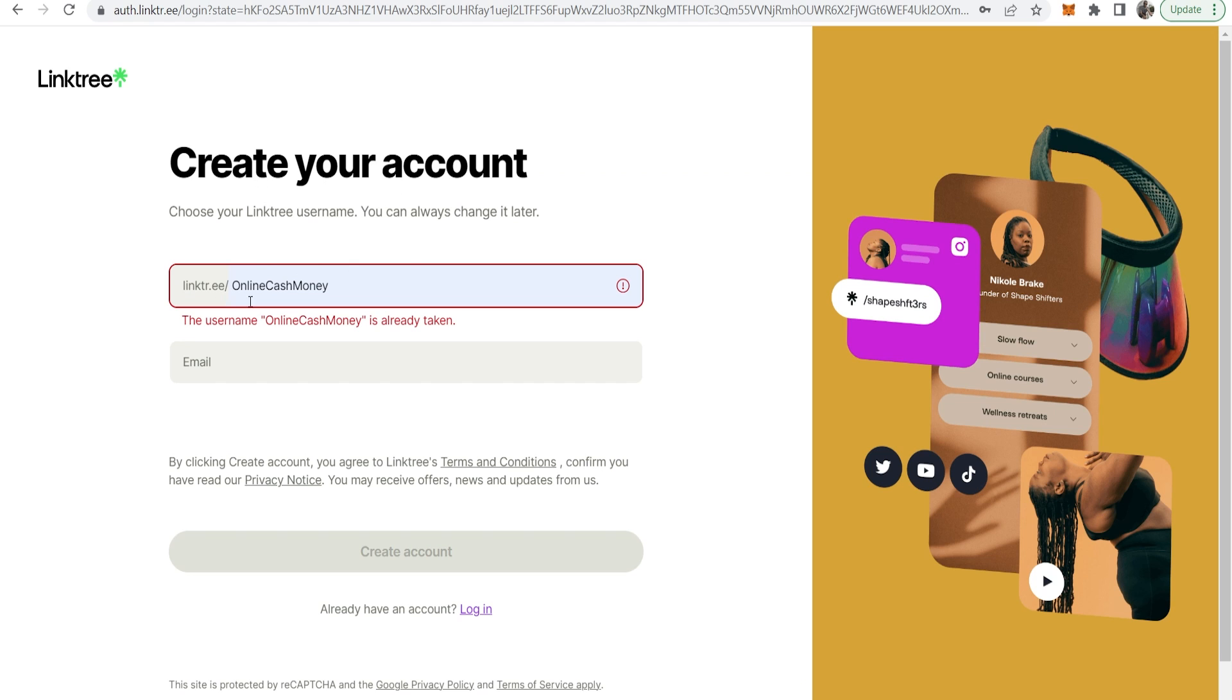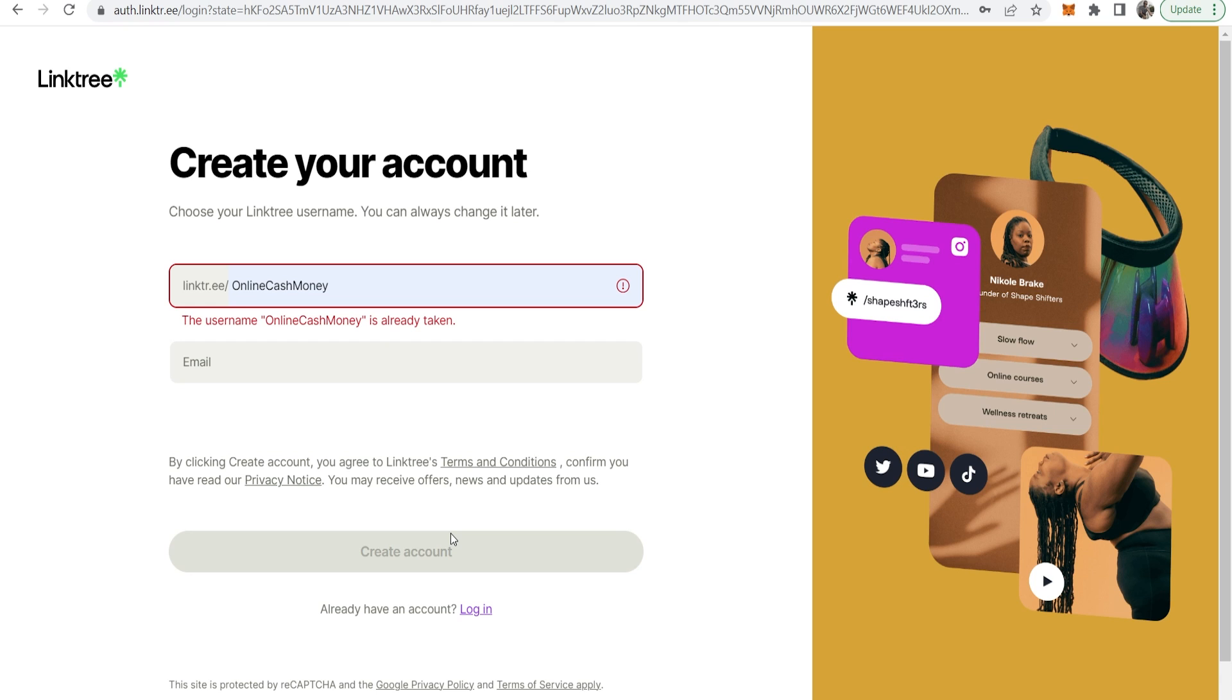To sign up you need to enter in a username which you can always change later. This is going to be your link to Linktree. So if I registered with online cash money, my Linktree URL will be linktree forward slash online cash money. You can change this later so don't worry but your username is important. Then go ahead and create your account.